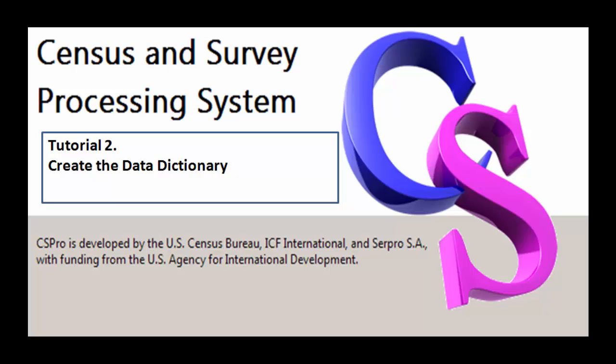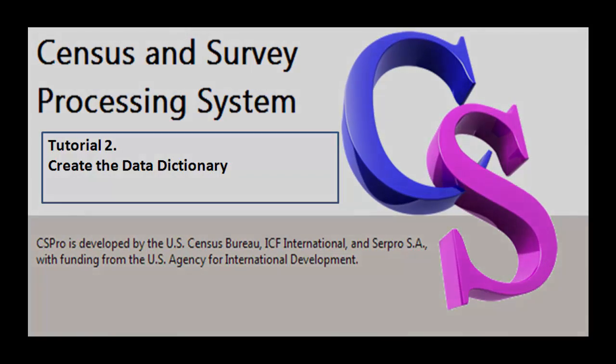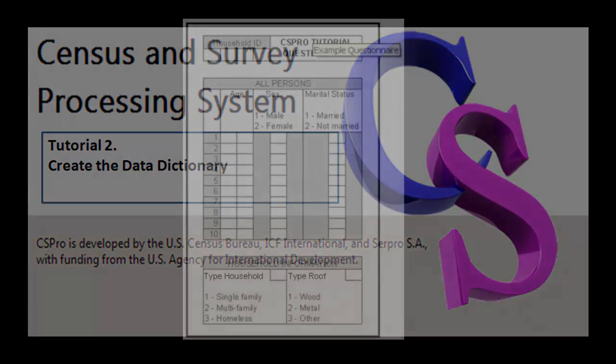Hello, CS Pro users, and welcome to CS Pro Video Tutorials Tutorial 2, Create the Data Dictionary. In this tutorial, we will create the data dictionary for the questionnaire we examined in Tutorial 1.